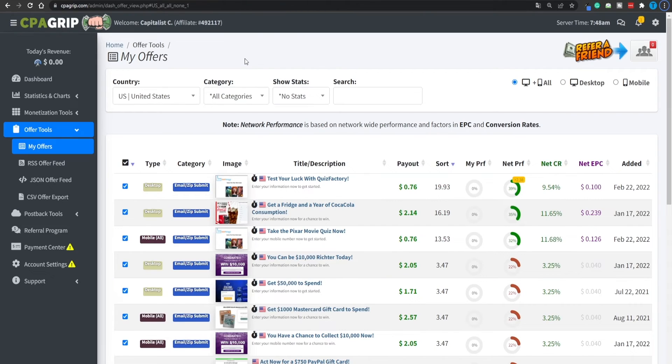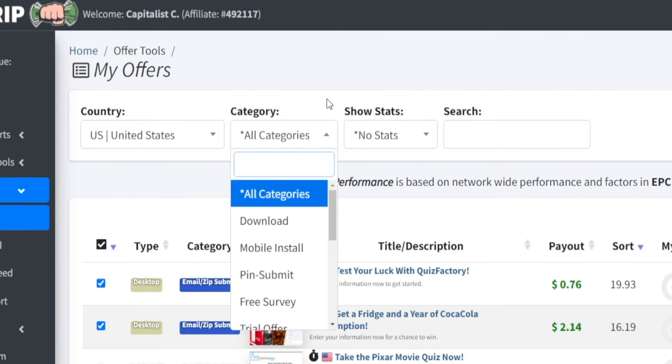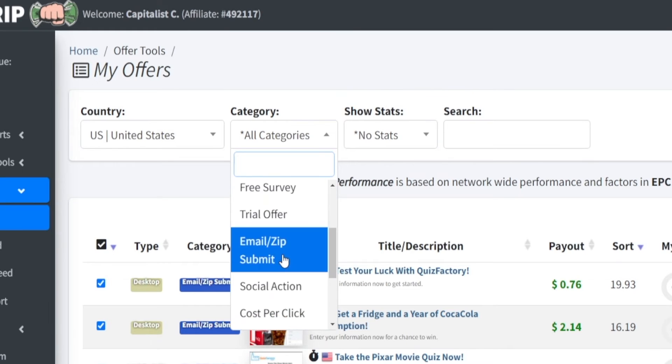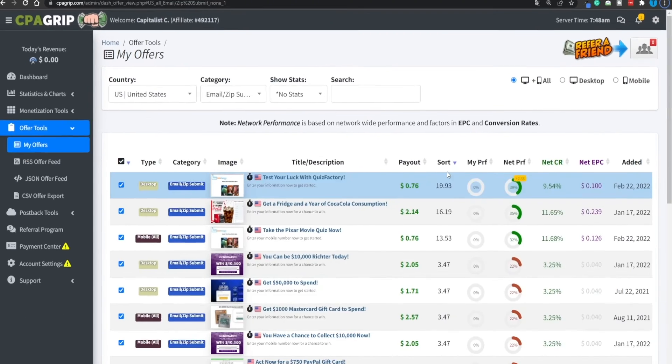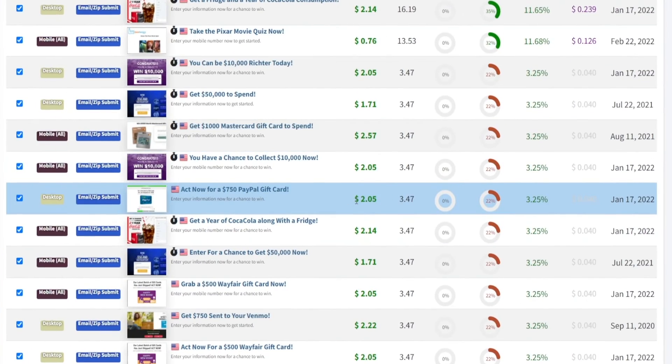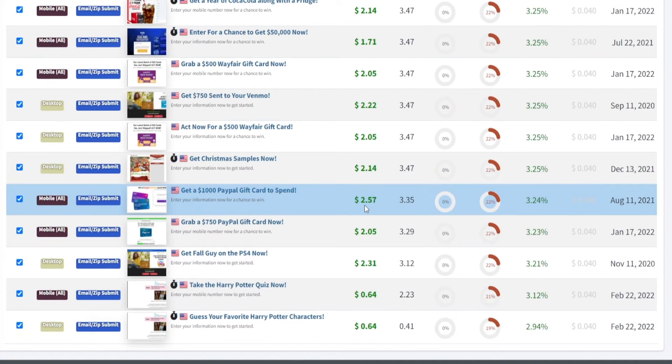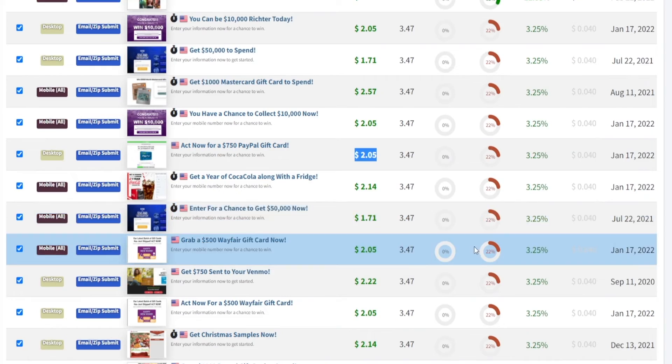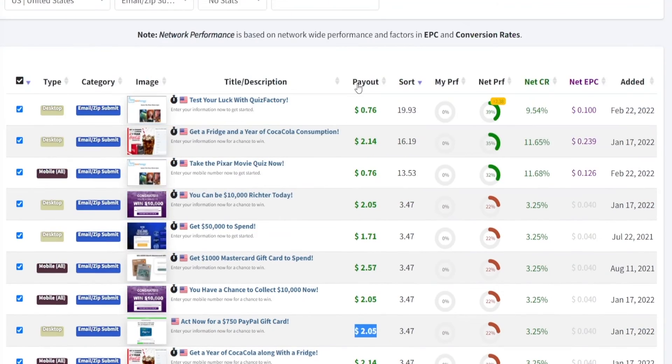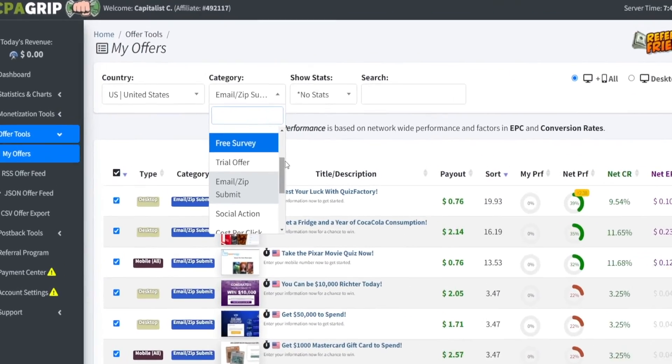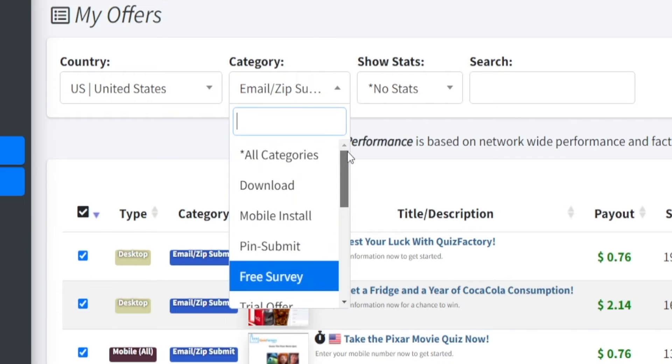Additionally, you can add some filters and only focus on certain offers. For instance, we can go over to the category section and only select email submit right here. All of these offers are going to pay us whenever a user submits their email address. That's all they got to do. No purchase, no credit card credentials needed. They just need to enter in their email address.